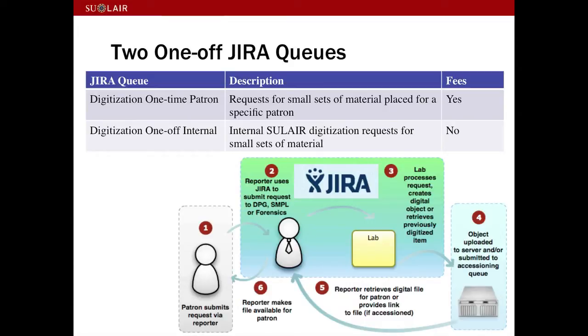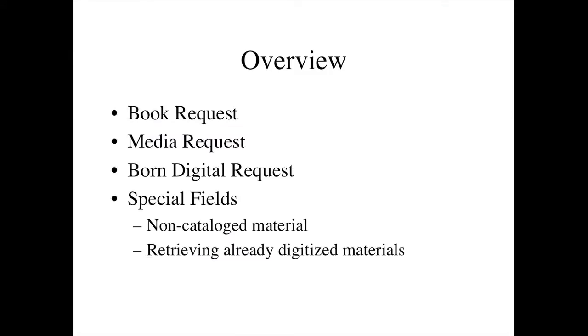Below is a diagram of the general process. A client would submit a request, we'd receive it, direct it to the appropriate lab, we'd digitize the item, upload it to our server, and then send access copies back to the client.